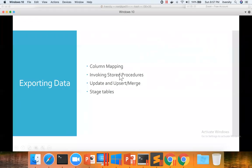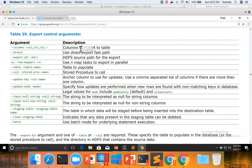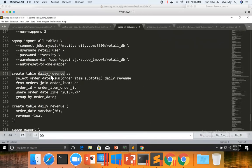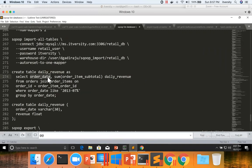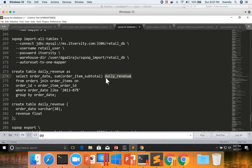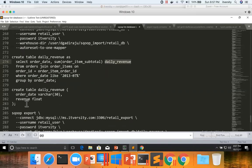Now let us talk about column mapping. If you look at the syntax and description for column mapping, it says columns to export to table. Recollecting what we have done so far, this is our Hive table, which is nothing but daily_revenue. It has order_date and a derived column called daily_revenue. Our data, which we exported from HDFS into MySQL, has two fields: order_date and daily_revenue. Our target table, which we created before the export, also has two fields: order_date and revenue. Even though the column names are different, they both mean the same and the data types are the same, so it works without any issues.